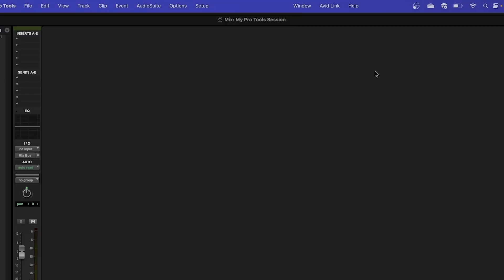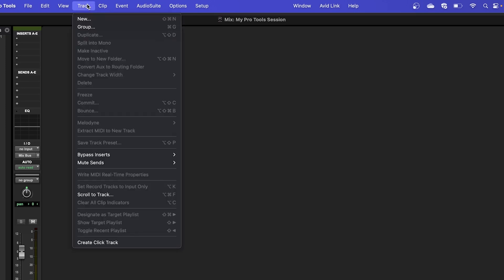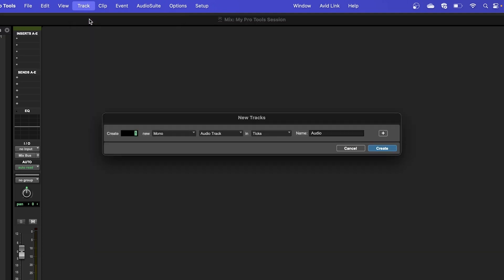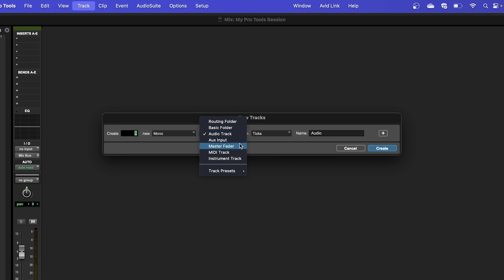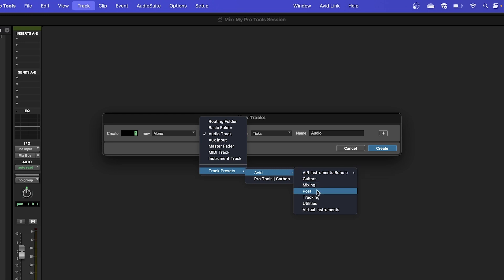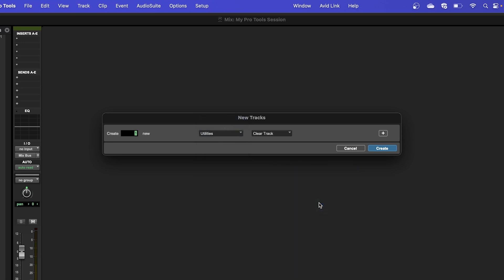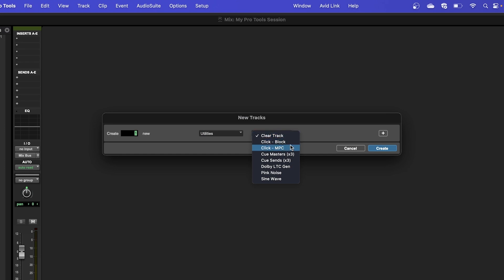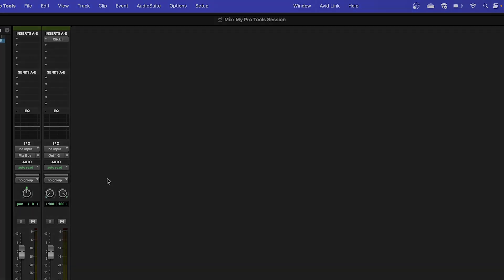To add a click track to our project, we can add a new track with the same process as before. Select the Track menu and then New. Select the Track Type drop-down, which is labeled Audio by default, and head to the Track Presets section. From here, select Avid, then Utilities. The Track menu should now have changed to a simple layout. In our other menu here, which should say Clear Track, we'll select Click. There are options for Block, which is the default, and MPC.